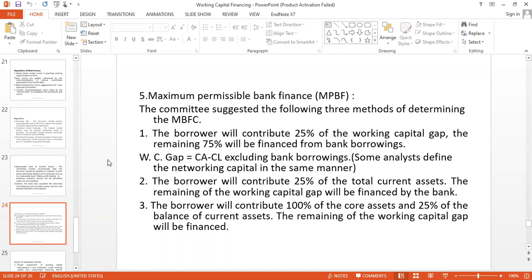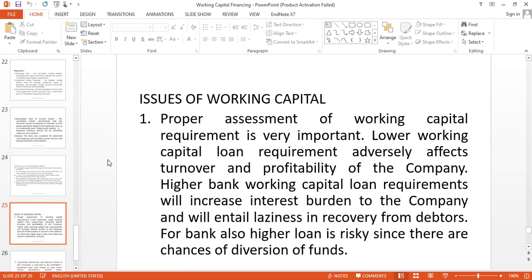Another guideline: the borrower will contribute 25% of the total current assets, and the remaining portion of the working capital gap will be financed by the bank. A further guideline: the borrower will contribute 100% of core current assets and 25% of the balance of current assets, and the remaining working capital gap will be financed by the bank. These are guidelines — remember, they are not fixed. They can change if you have good security.